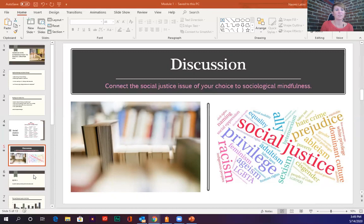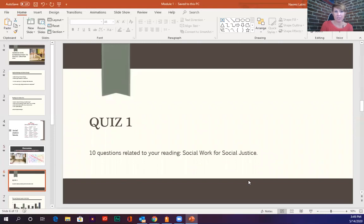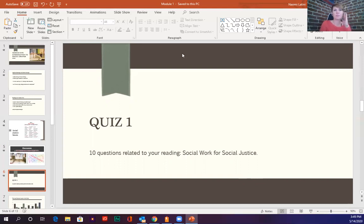You also have a quiz this week. Every week you're going to have a discussion and/or a quiz or writing assignment. This week it's a quiz — just 10 questions — based on the article 'Social Work for Social Justice,' which is in your required reading. You've got an hour to take it, and when you click on the quiz you do only get one attempt, so be sure you're ready when you sit down to do that.